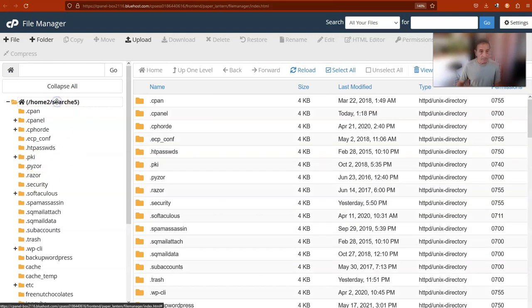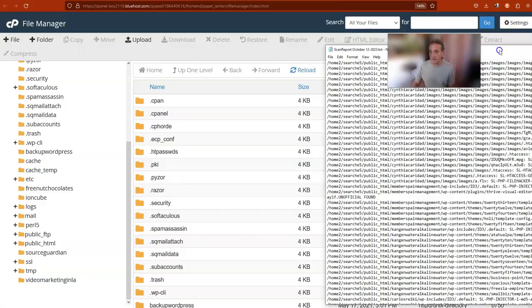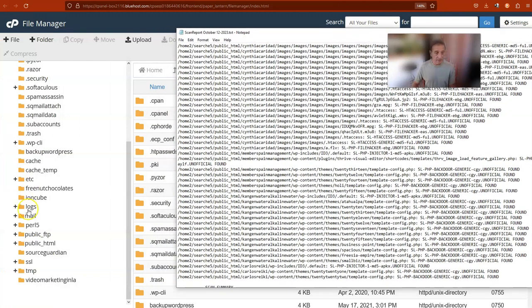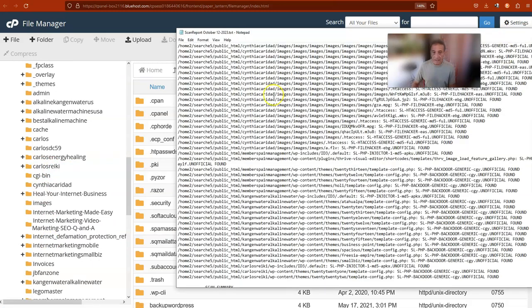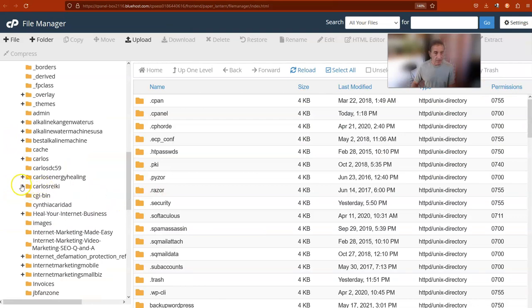This is the root directory — we have to follow the path. If you have never done this before, for example this path, you have to go to 'public_html'. You click on that and in each folder — this is the one I'm going to choose — 'Carlos Reiki' is one of the websites. They will tell you exactly where the file is: wp-content, themes, 2022, and the template.